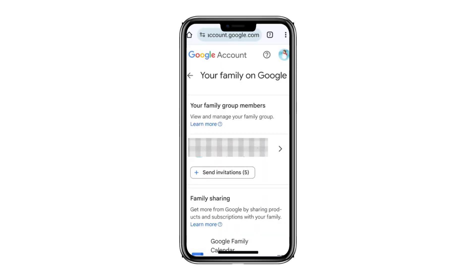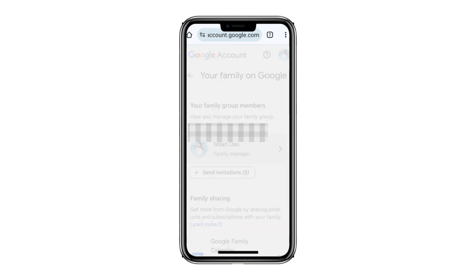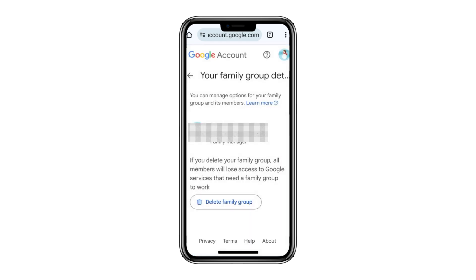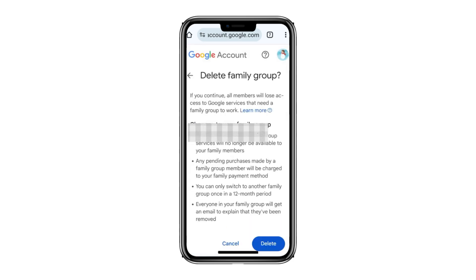If there are more family members you wish to remove, you can follow this process for each one. To remove Family Link from the parent's Google account, which is shown as the Family Manager, you'll need to delete the family group. Select the parent account, then click on delete family group. This will remove your profile from Google Family Link completely.